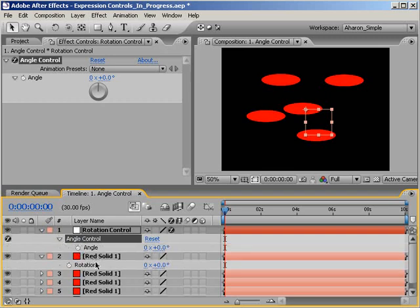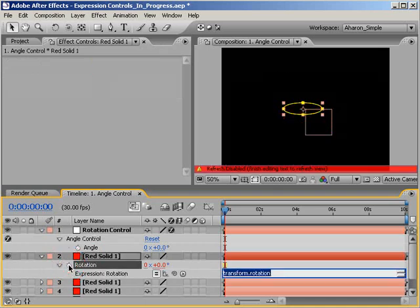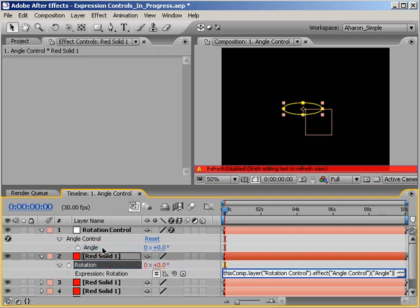Next, on the red solid layer, Alt-click or if you're on a Macintosh, Option-click on the rotation keyframe stopwatch to add an expression. And with the expression text still selected, use the expression pickwhip to select the angle control's angle property. As you can see, the expression updates to what essentially means the value for this property comes from another property called angle,